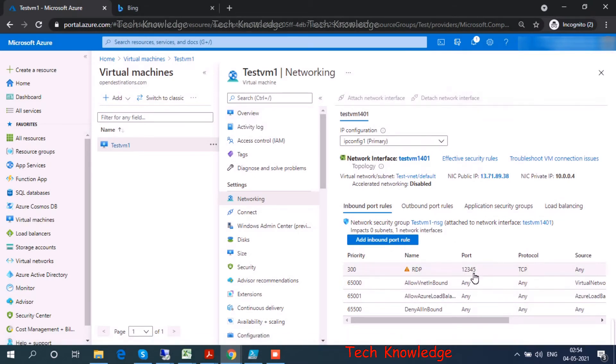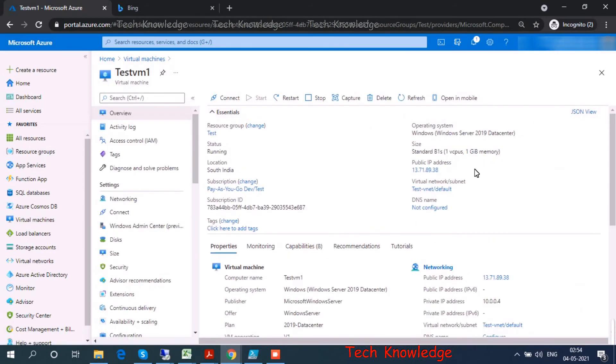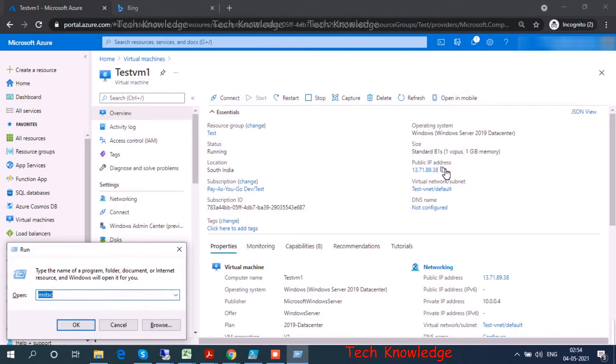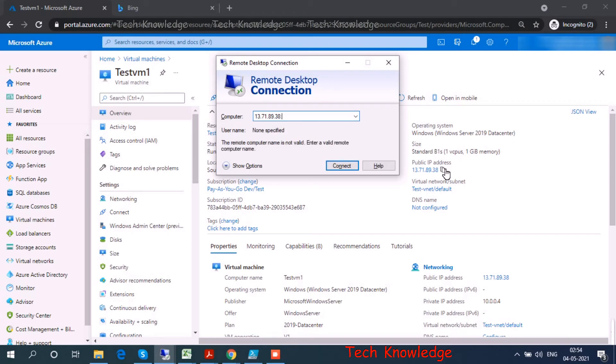That's my VM IP. Let's see if we are able to RDP. Can I RDP like this? No. If I just type this, it would take the default port number which is 3389. We need to put a colon followed by 12345.